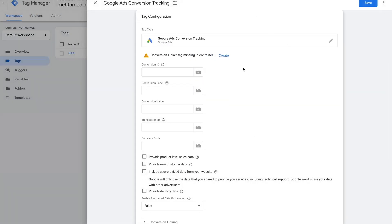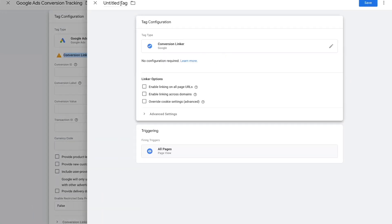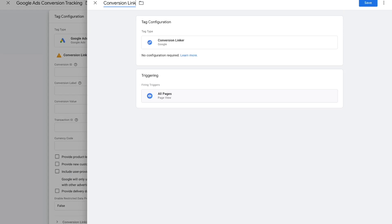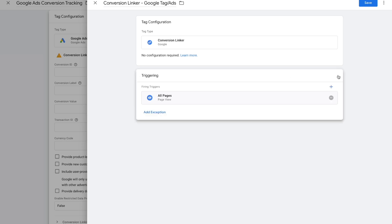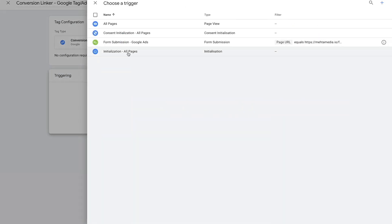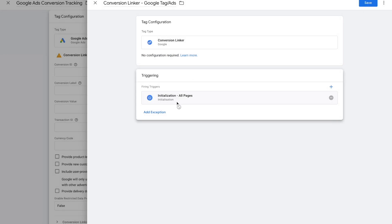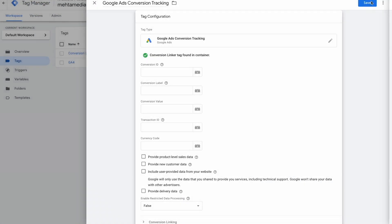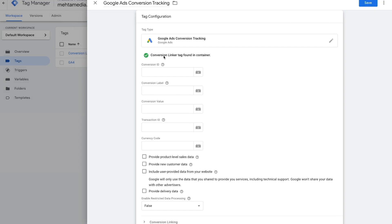Once that's done, you'll see a message saying 'Conversion Linker tag missing in container.' If this is your first time linking your Google Ads account to Google Tag Manager, you need to set up a Conversion Linker tag first. Press Create, give the tag a name — I'll call it 'Conversion Linker Google Tags' — then under Firing Trigger press the pencil icon, remove All Pages, and instead select Initialization of All Pages. That's the trigger we want. Press Save and we've successfully linked both platforms using our Conversion Linker tag.